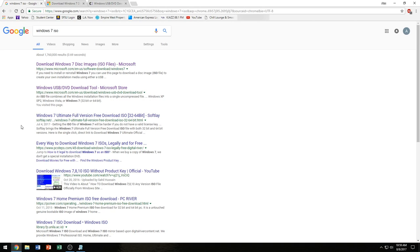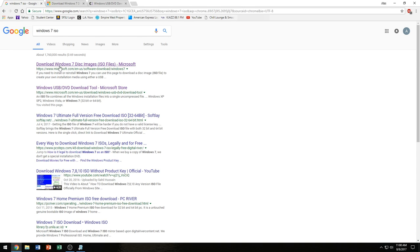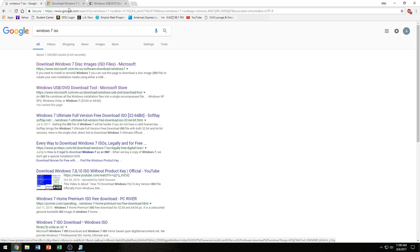Now in order to get the Windows 7 ISO, you just want to search Google for Windows 7 ISO and you click on the first link here, which is the official Microsoft website where you can download the Windows 7 ISO file.